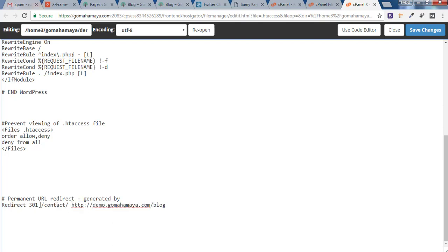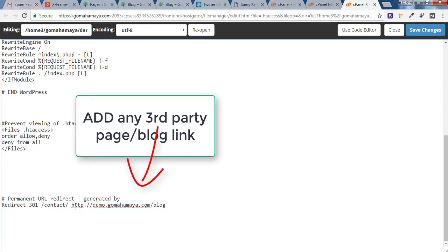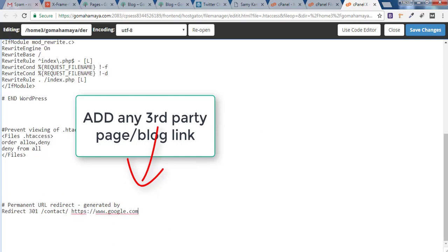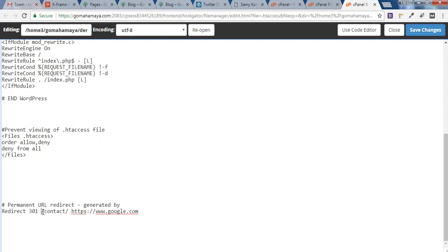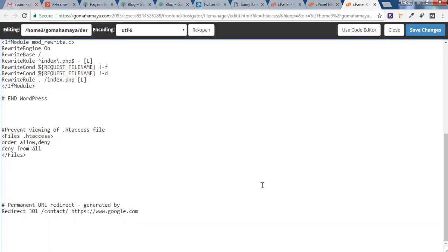Let's say I want the contact page to get redirected to Google. So instead of this URL I'll type google.com. Remove this completely and paste. Now our contact page will get redirected to www.google.com. Once you're done with this URL, click on Save Changes. Now we'll go back to our website and test whether it's working or not.